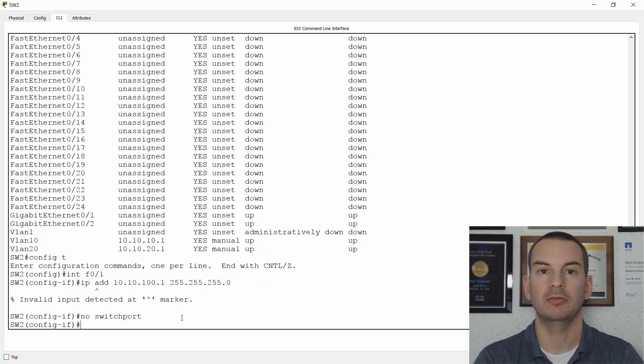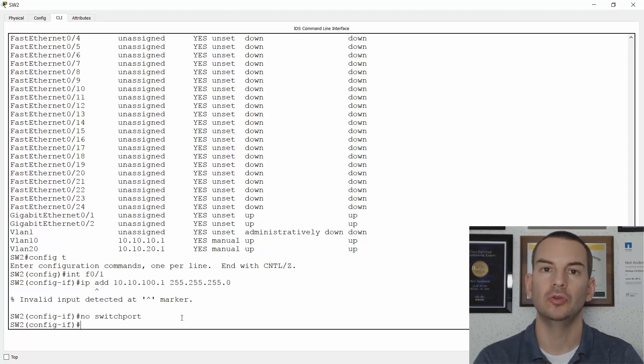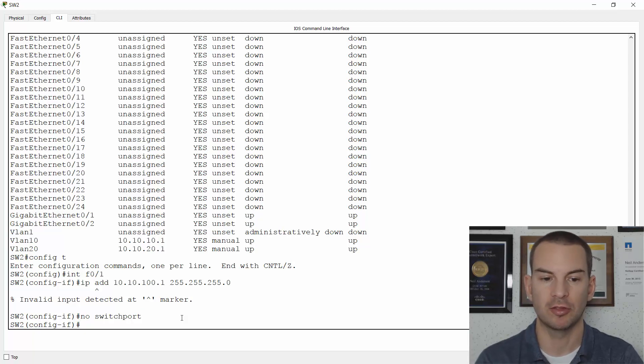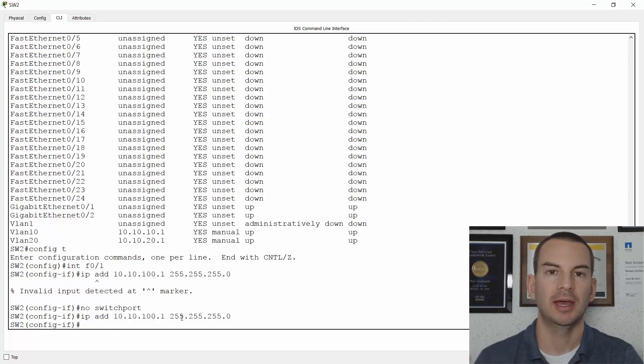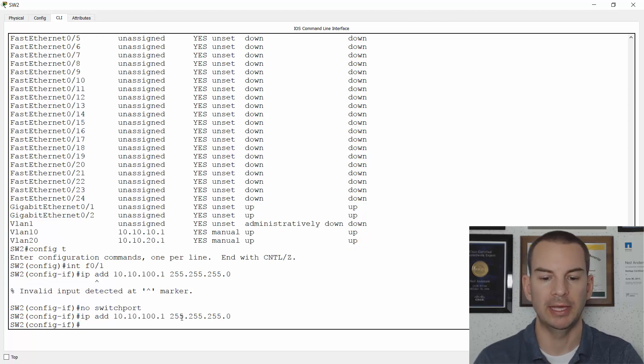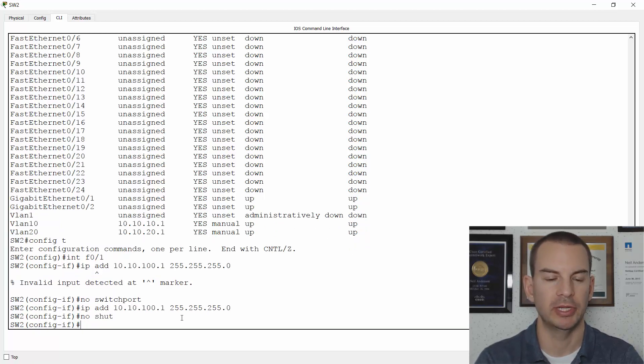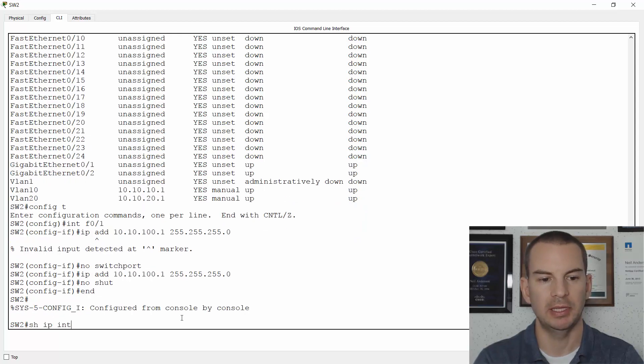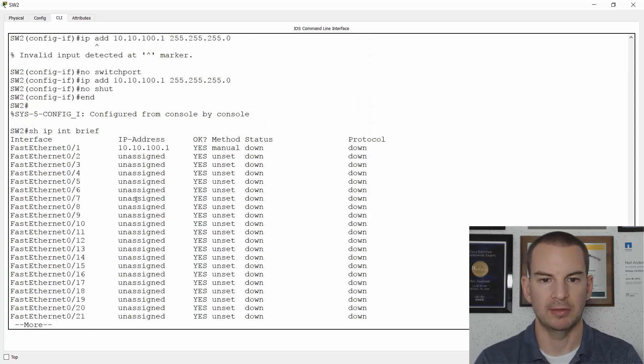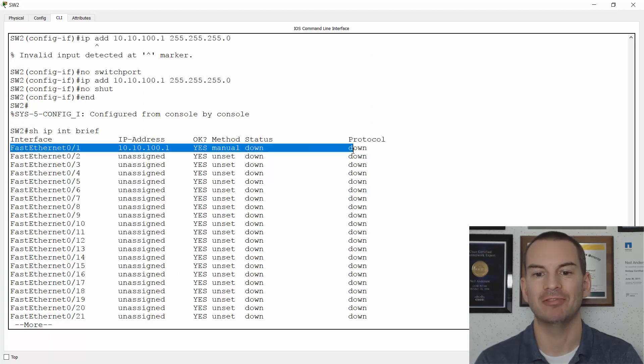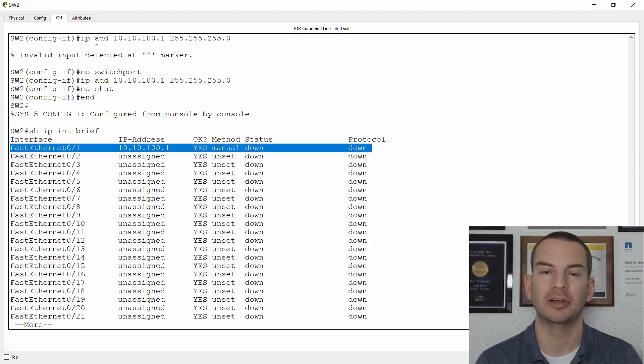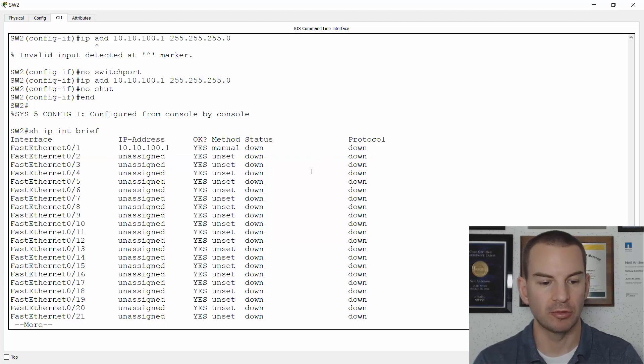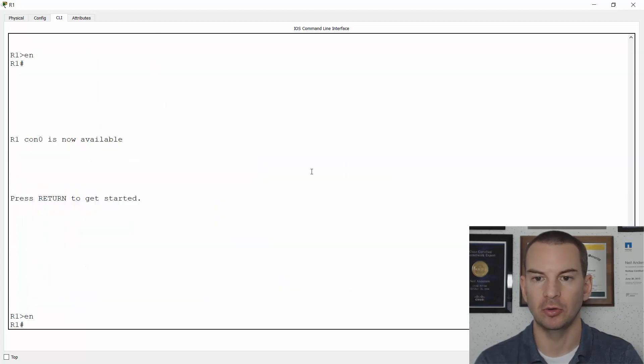That converts the physical port to a layer 3 port, meaning that I can put an IP address on it. So if I now try the IP address command again, I don't get the switch complaining. The interface is configured. It's down down right now because I haven't configured the interface on the other side over on R1. So let's do that next.